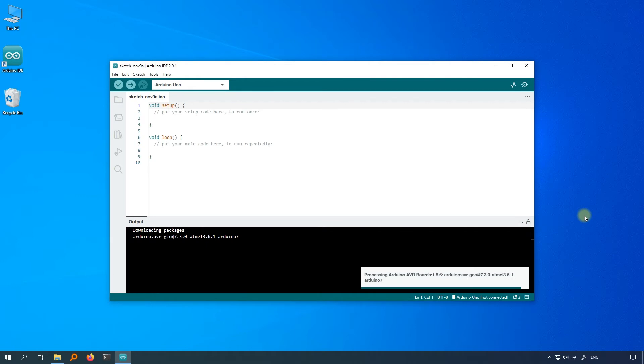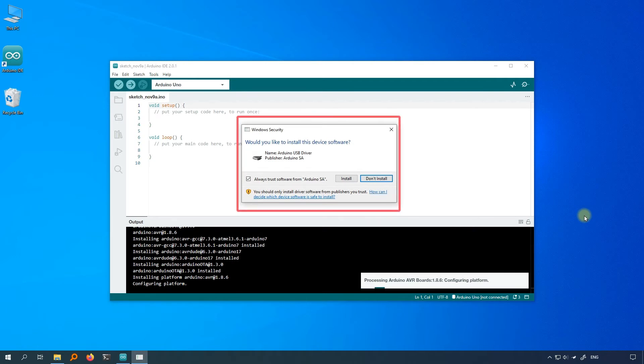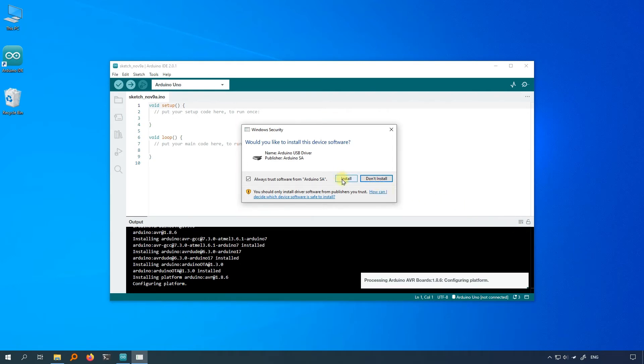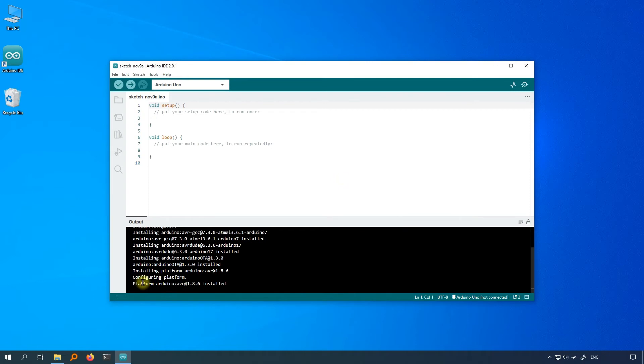During the installation process, the driver installation prompt will pop up. Make sure to click install. Otherwise, the Arduino IDE may not recognize your board, and you will not be able to upload the code to the board.